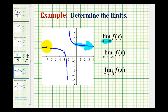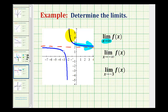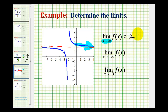One thing I noticed about this graph is that it does have a horizontal asymptote at y equals two. So as we continue to move to the right along the function and x approaches positive infinity, the function will approach the value of positive two. Therefore, this limit is equal to positive two.